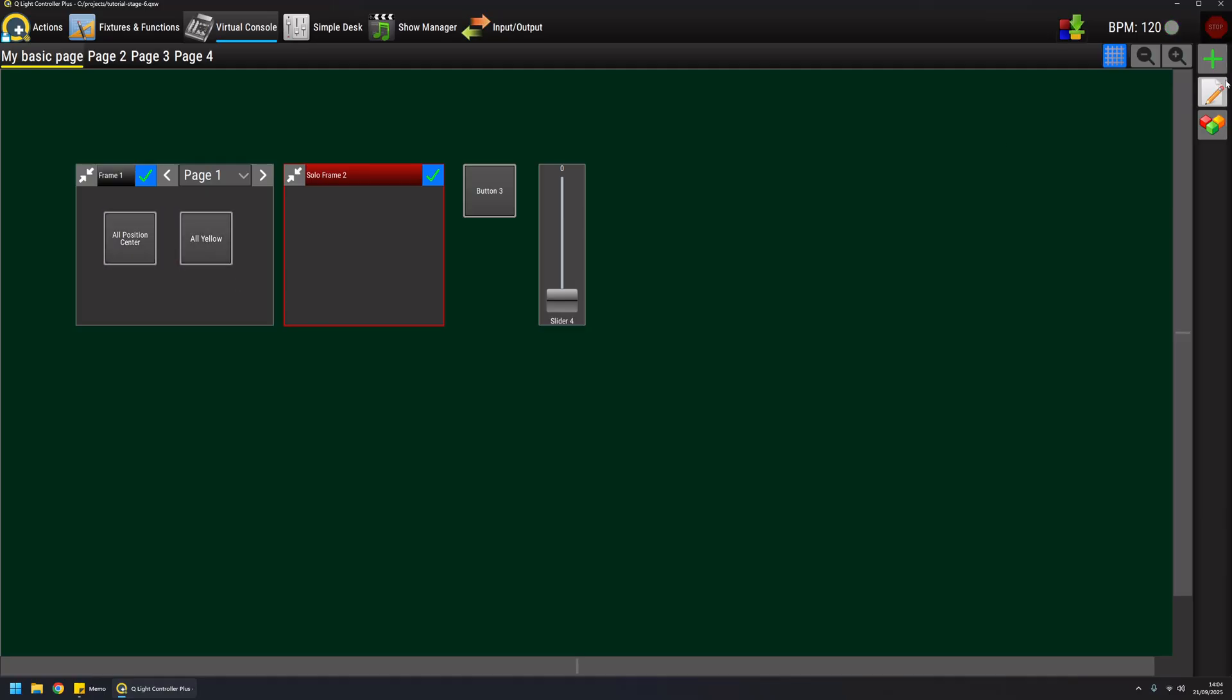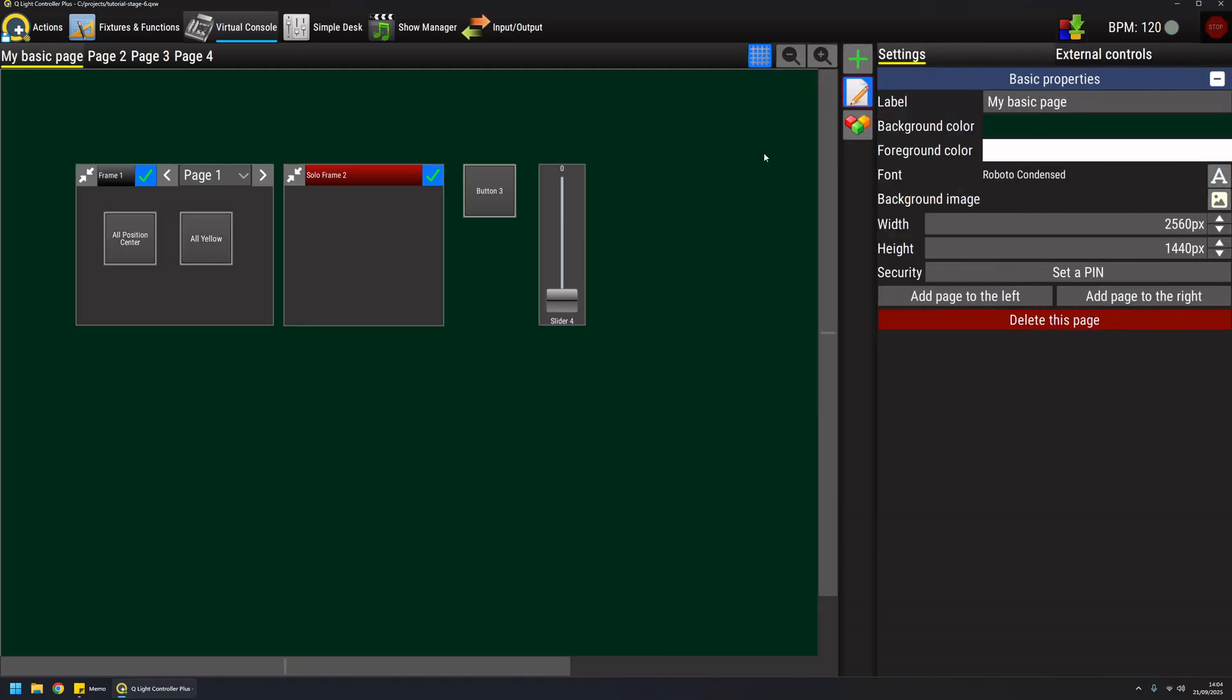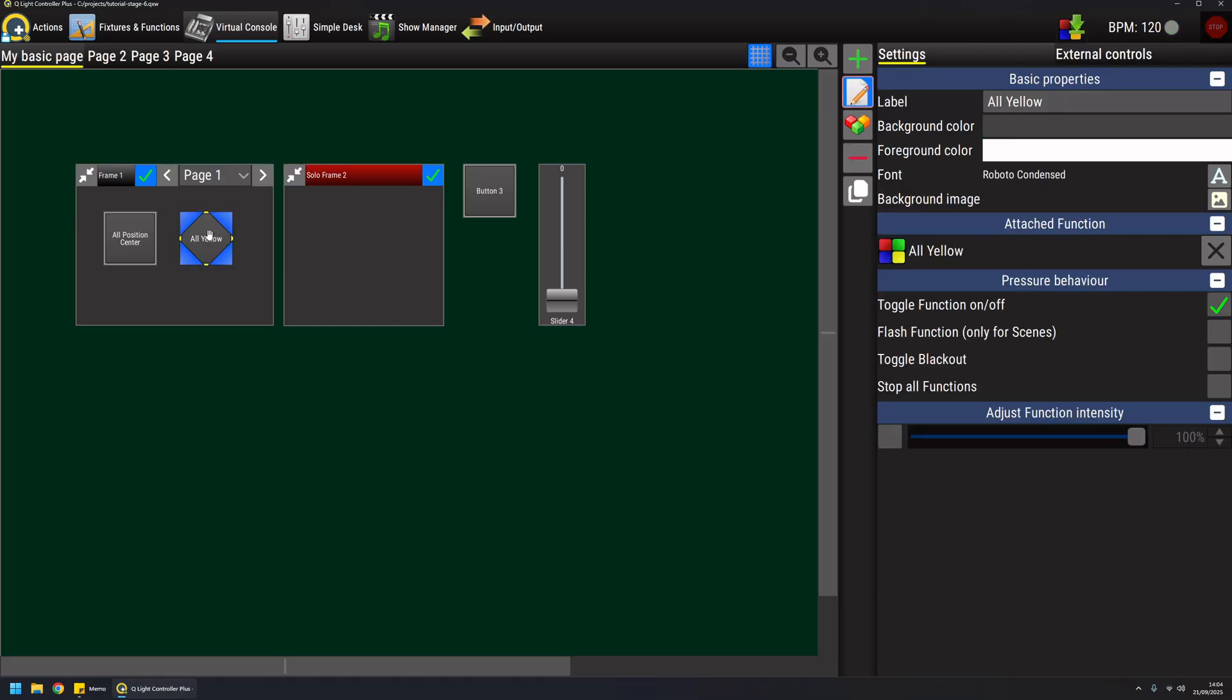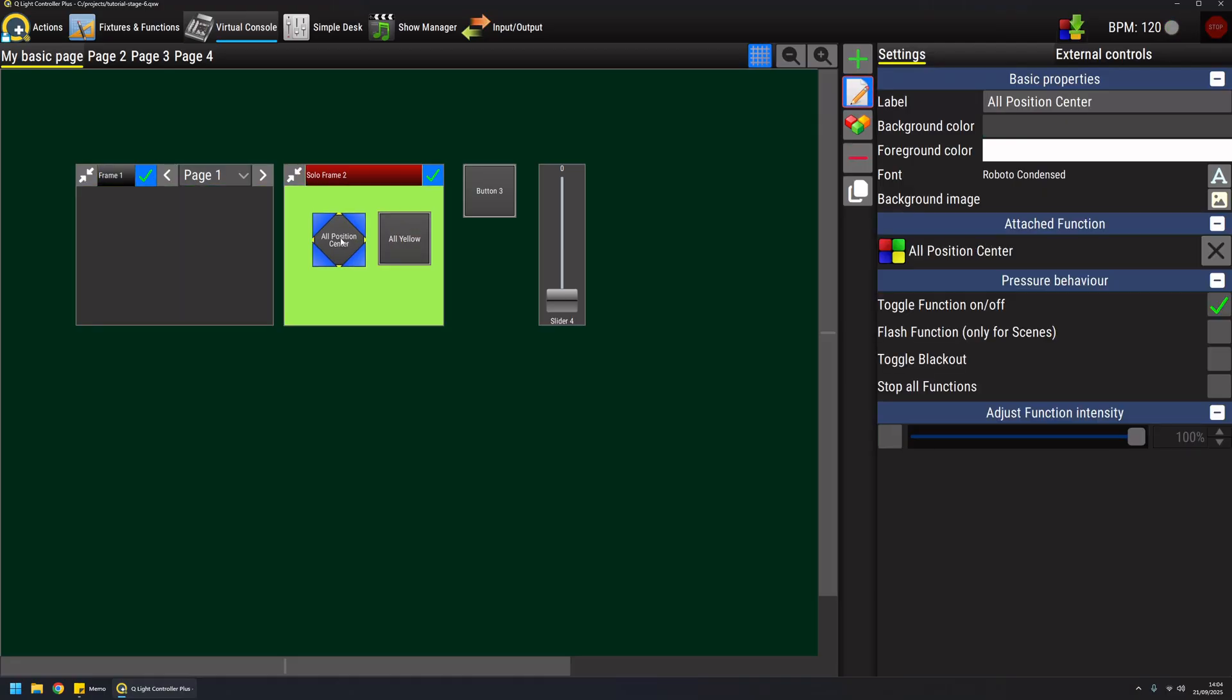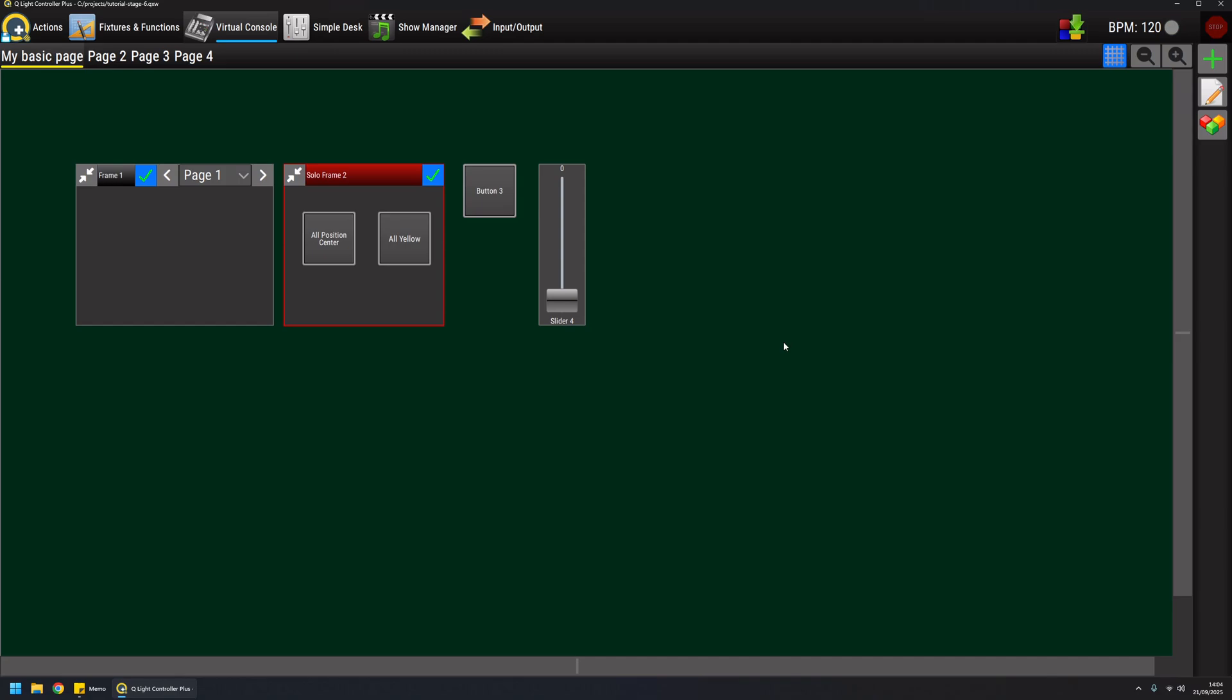If I move these buttons in a solo frame, the behavior changes because it becomes exclusive. So if I enable one button and I have one function started, and then I click on another button, the function from the first button will be stopped and the button that I just clicked will be started. This is a nice behavior when you need to switch from a scene to another.